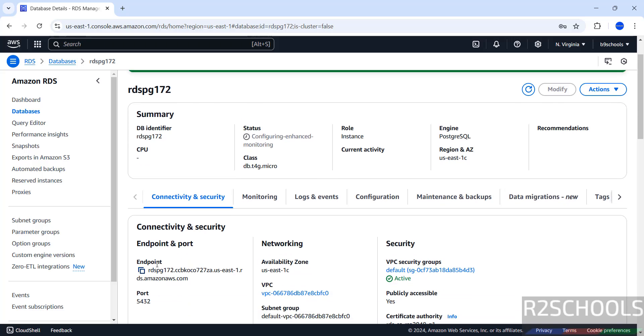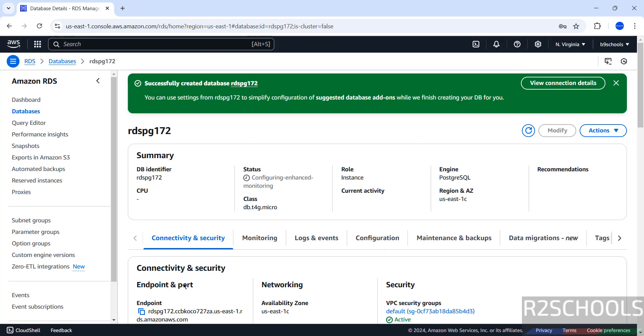See, successfully created database. Also, it has populated Endpoint and Port Number 5432. But Status is Configuring Enhanced Monitoring. It is okay.